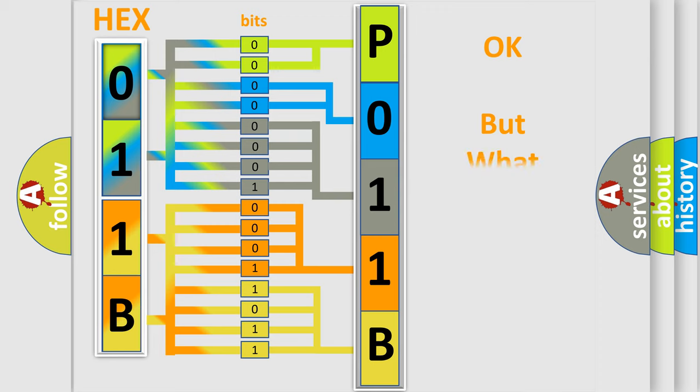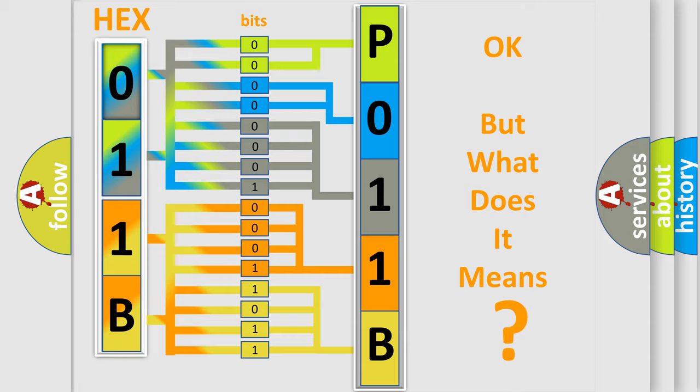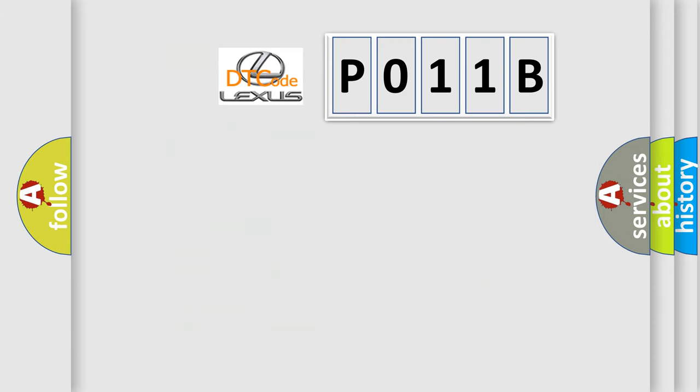We now know in what way the diagnostic tool translates the received information into a more comprehensible format. The number itself does not make sense to us if we cannot assign information about what it actually expresses. So, what does the Diagnostic Trouble Code P011B interpret specifically for Lexus car manufacturers?